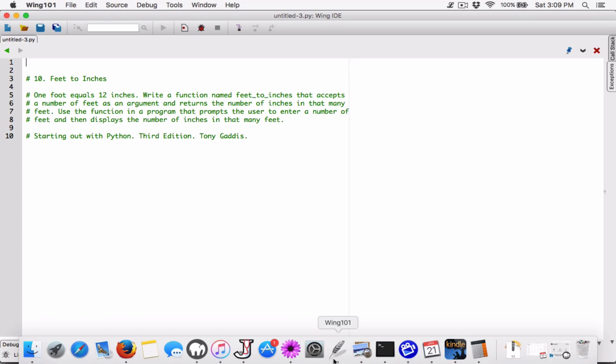We've been told that 1 foot equals 12 inches. We're going to write a function or program that's basically going to calculate the number of inches based on what the user types for feet. For example, if the user types in 1 foot, the program should display 12 inches. If the user types in 2 feet, the program should display 24 inches, and so on. Since chapter 5 is all about functions, we're going to create a function to solve this.